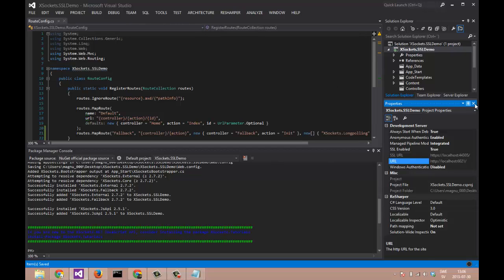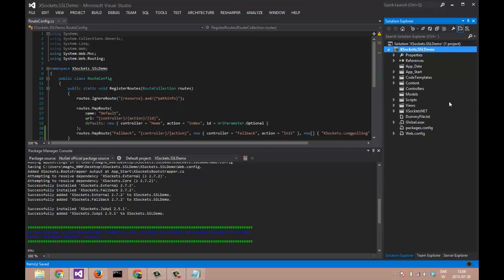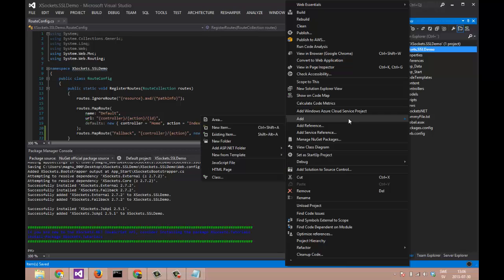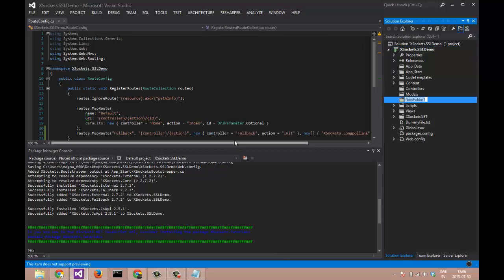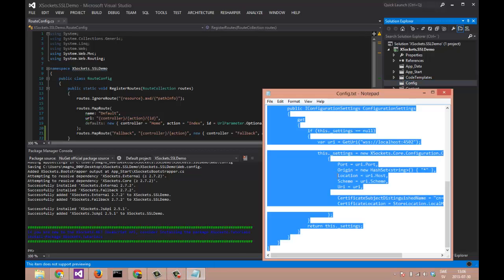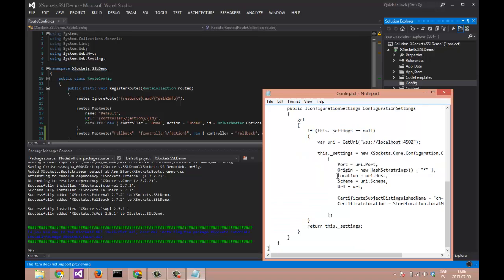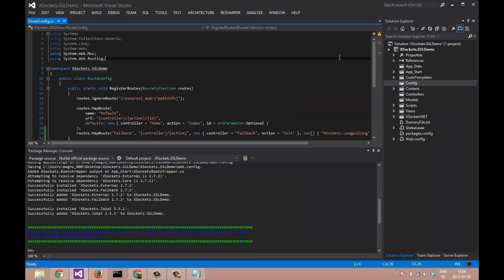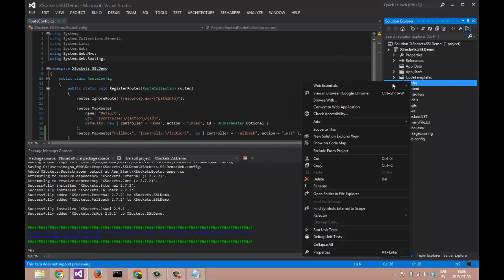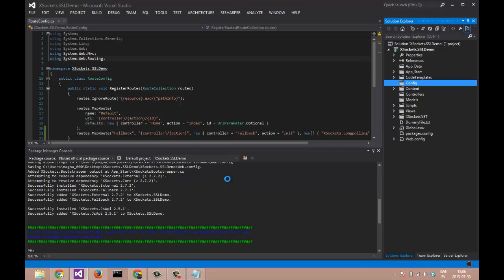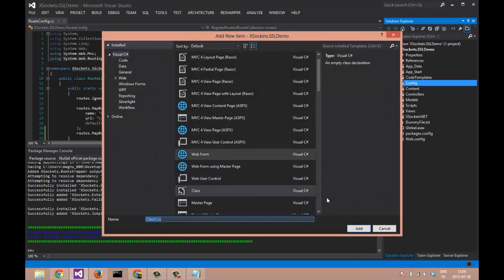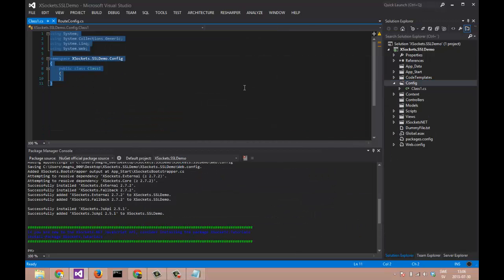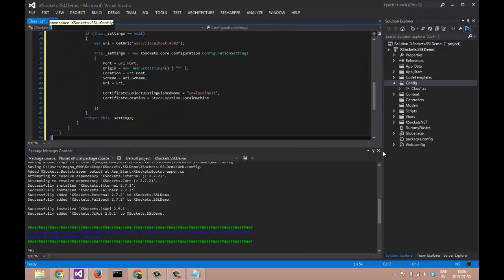Then we need a custom configuration class for our X-Sockets server. I will be adding a new folder here called config. I also prepared this demo by creating a custom configuration setting. I'm just copying this class and add new class, and I'm pasting the code.